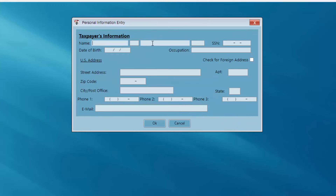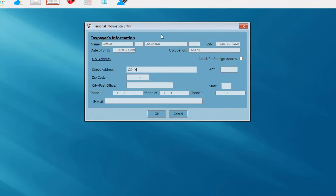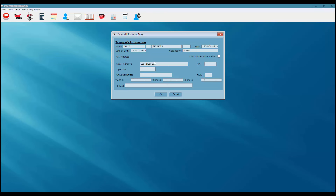Now I'm asked to enter my client's personal information — name, social security number, date of birth, and address. Notice when I fill in the zip code, the city and the state information will automatically fill. I'm going to go ahead and enter two phone numbers for my client, and I'm going to capture an email address in case I need to send my client PDF copies of his return or email correspondence later on.